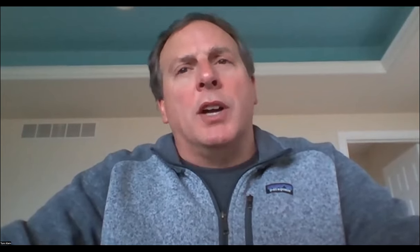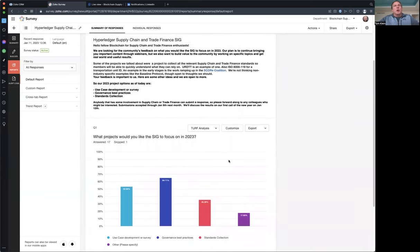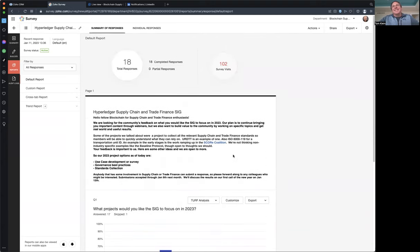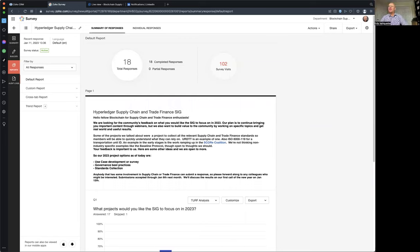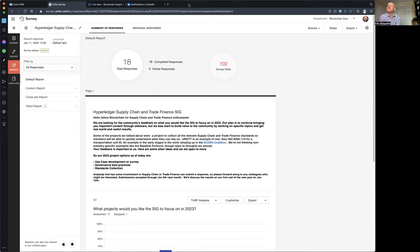There was some thoughts around use cases or some thoughts around governance or some thoughts around standards. We had this little survey Eric put it together here using fancy Zoho technology. We're all getting rock and rolling here at the beginning of the year here, getting our brain going. Eric, you want to take us through, we got 17, 18 answered now? That's good.